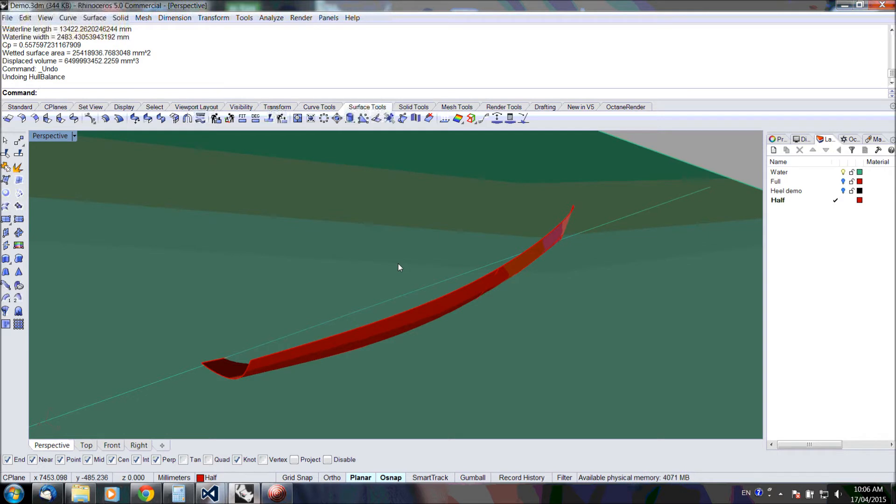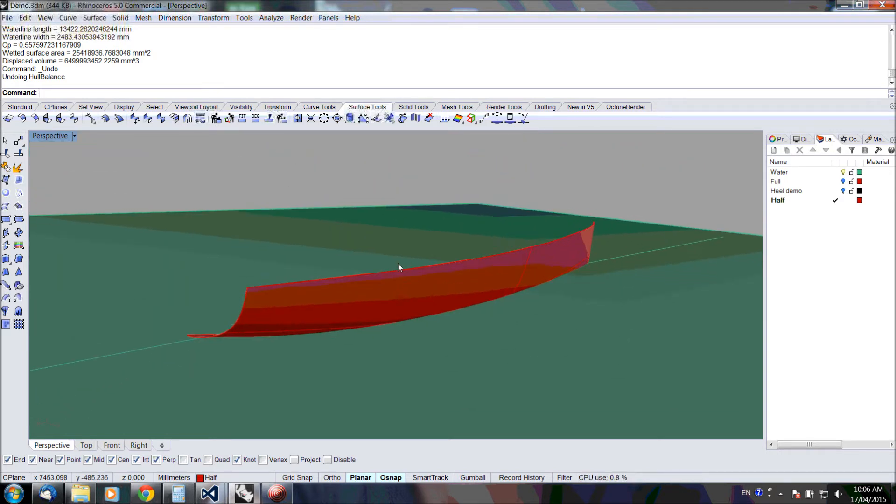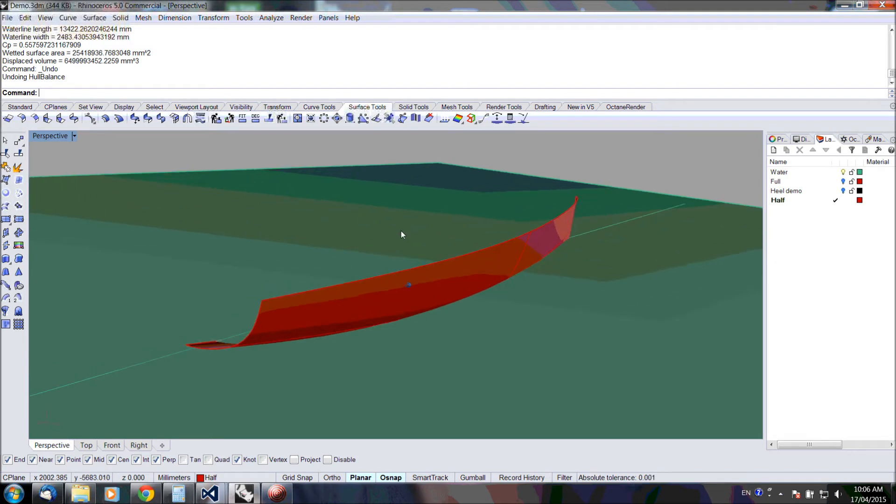Welcome to the demo of my Naval Architect toolbox, the evaluation version.